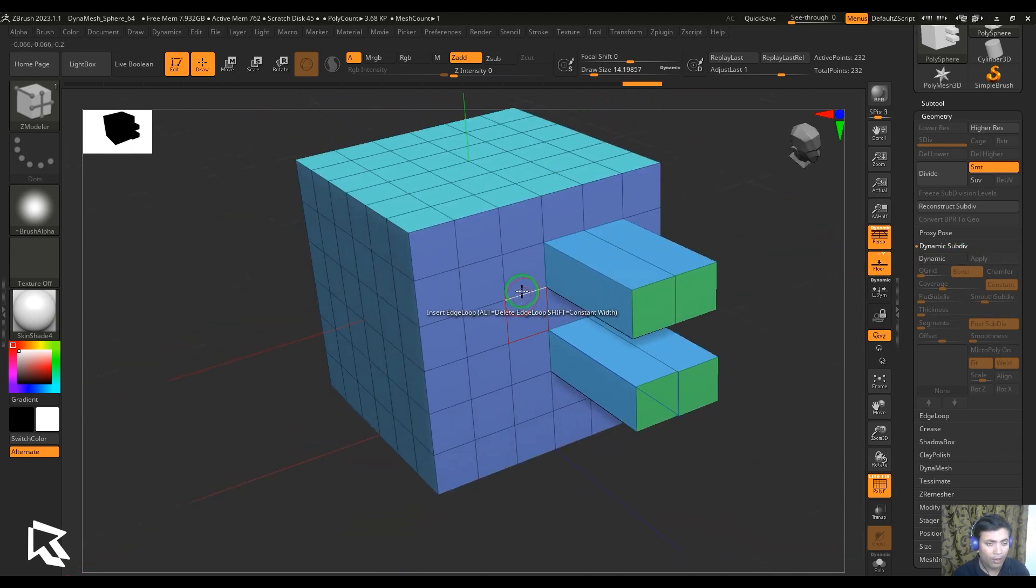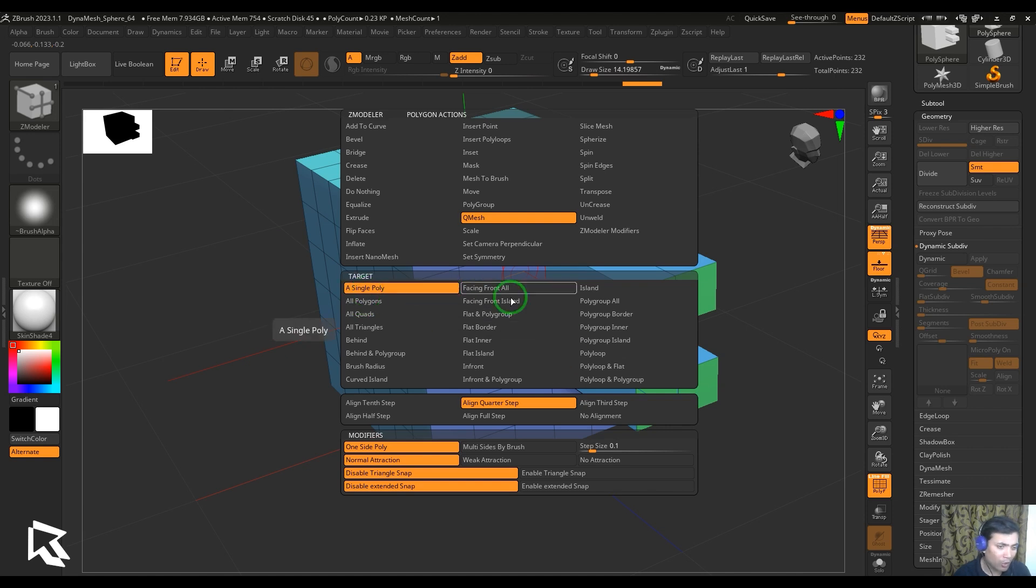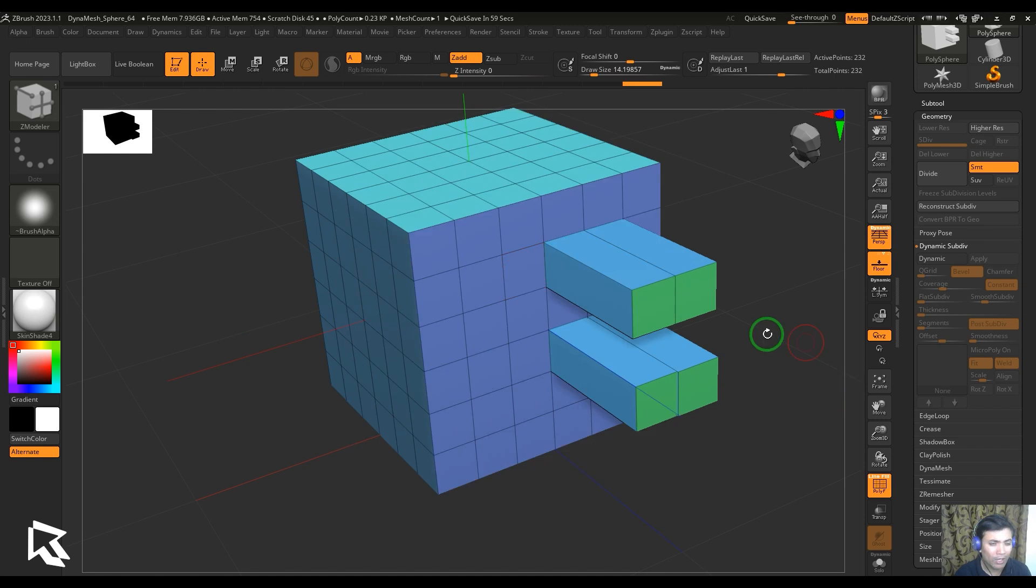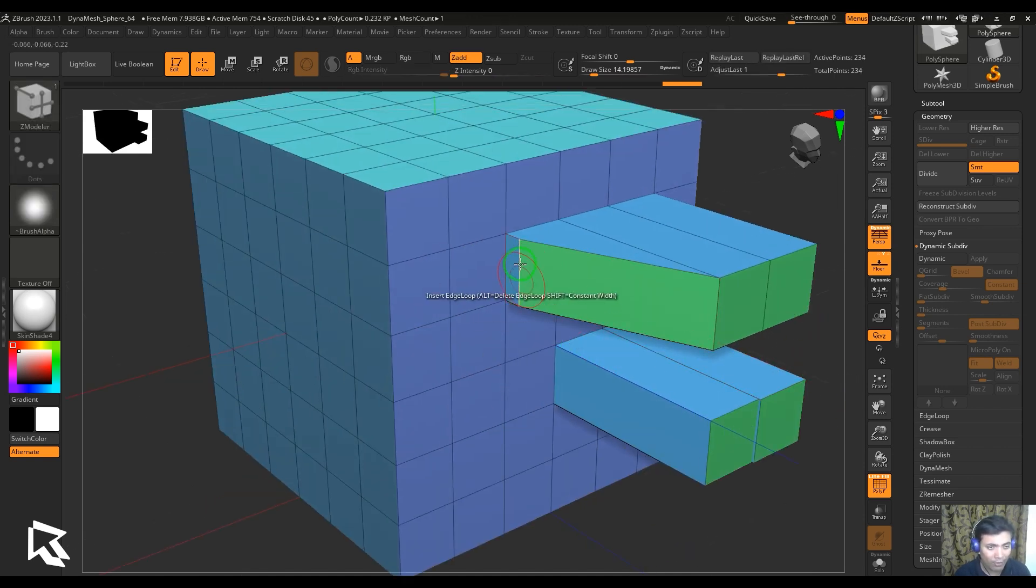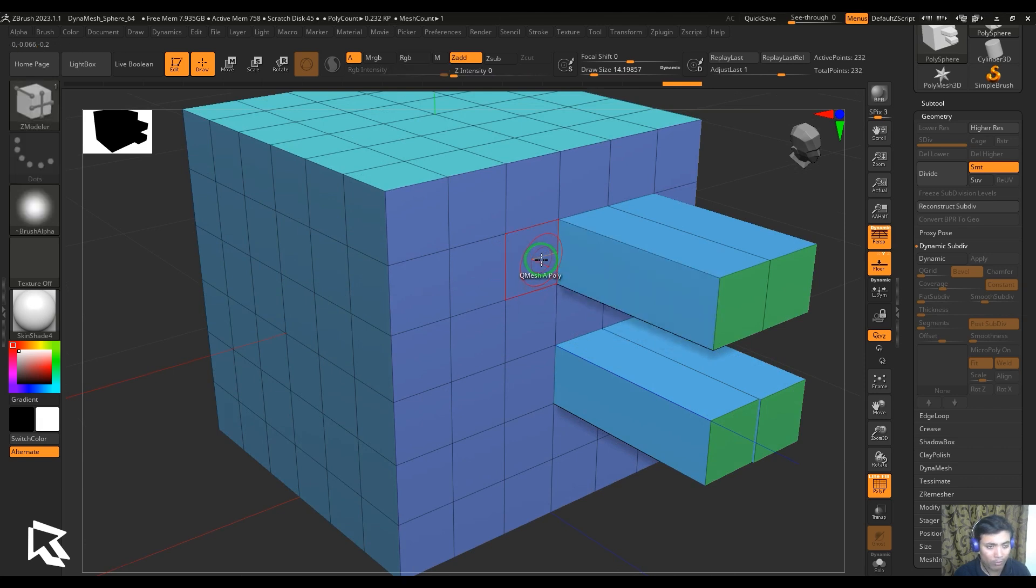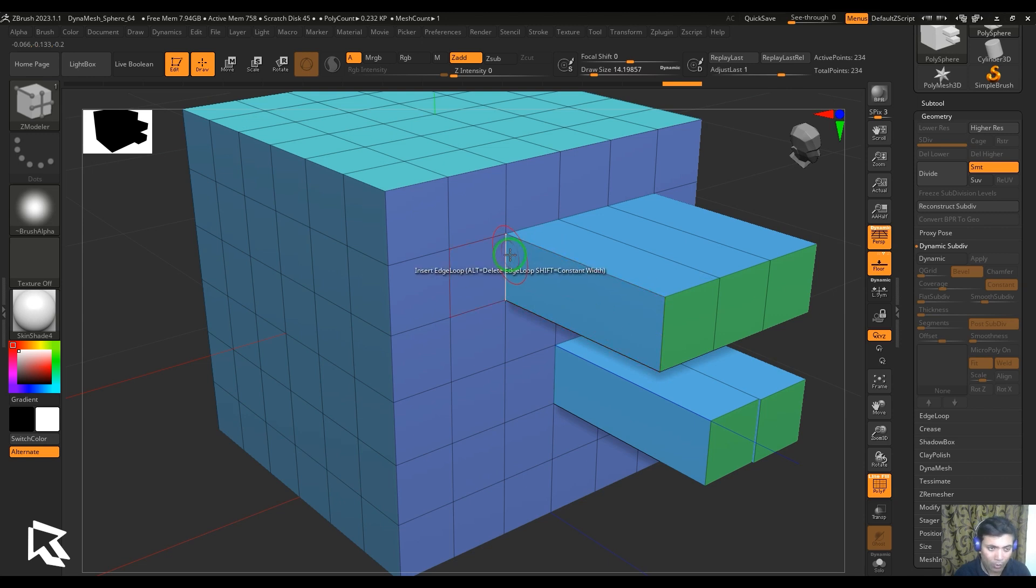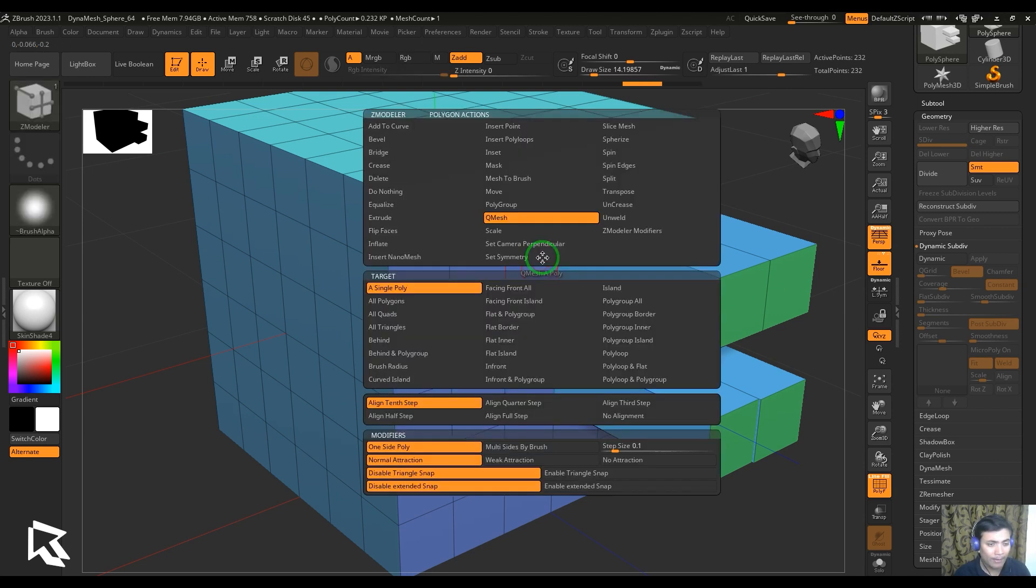Here we have the target to single poly, and I could also choose different polygon targets. We have aligned to 10th step. What that actually means is when I'm clicking and dragging, you should be able to see this is one level at which the polygon was stopped. You can see it stops at different points while I'm dragging, and it's dividing the total space into 10 equal parts and snapping at every step.